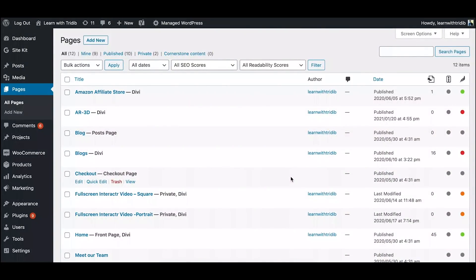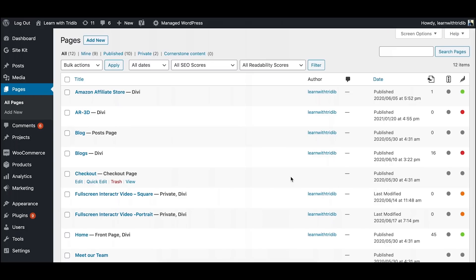So now I will show you how we can easily create amazing sticky scroll effect in Divi without bothering too much of coding which would have taken hours in creating this type of effects.